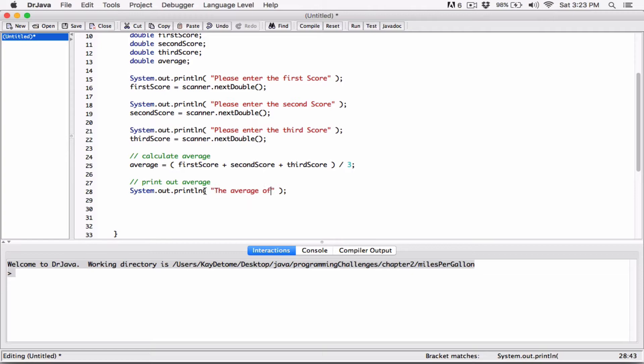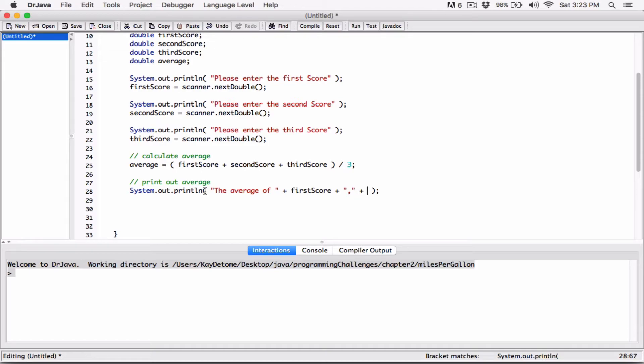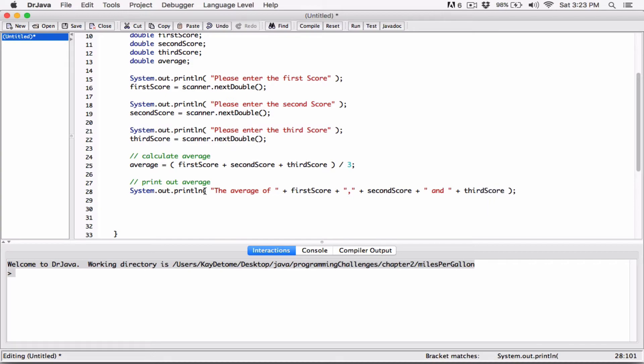The average of, so I'm going to concatenate it with the first, second, and third score. The average score, comma, second score, comma, actually no, no comma, second score, and concatenate it with third score, thirdScore, s, average.